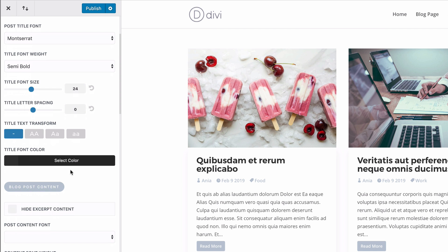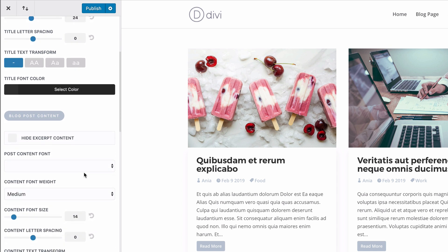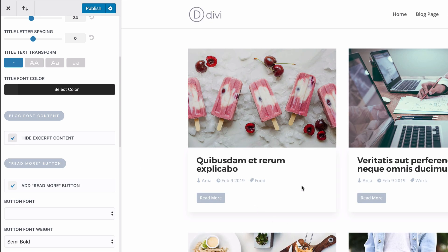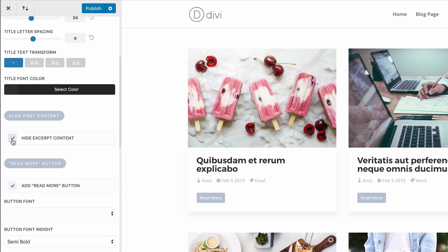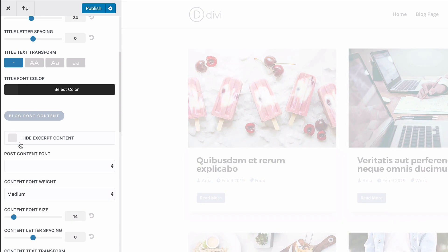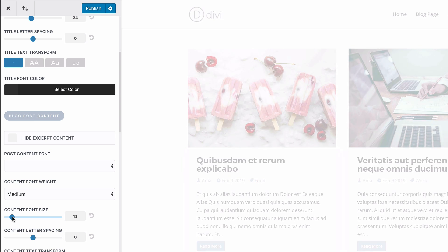I can change the color. I can decide that I don't want to see the post content here, but let's leave it visible, but maybe a bit smaller.